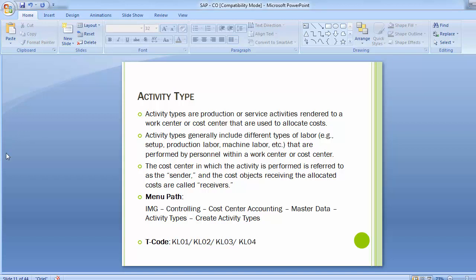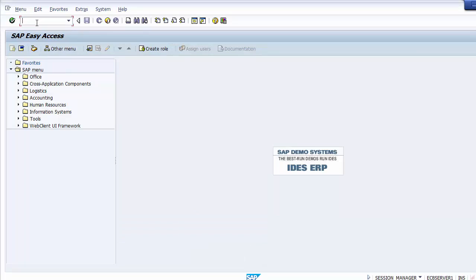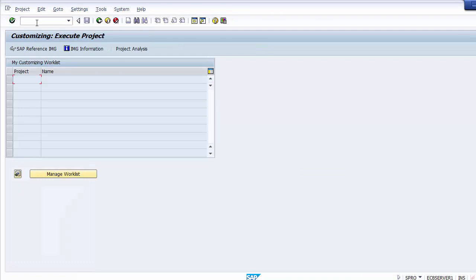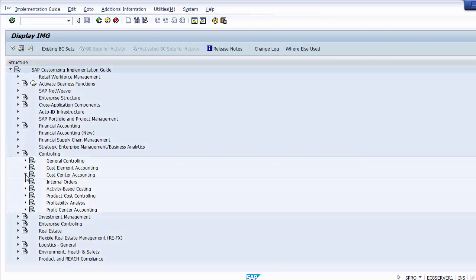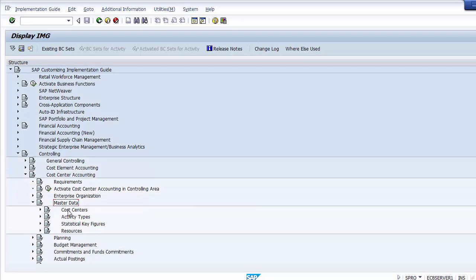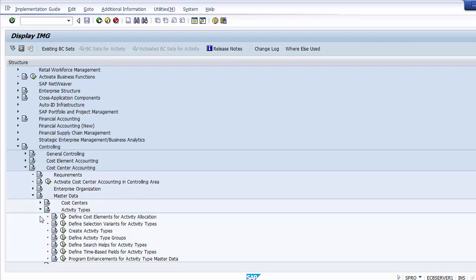Let's see how we can create an activity type in the SAP system. The path is: IMG → Controlling → Cost Center Accounting → Master Data → Activity Type. In cost center accounting there are three master data types: cost center (already covered in the last session), activity type, and statistical key figure. So we go to SPRO, then Controlling, then Cost Center Accounting, then Master Data, and then Activity Type — which is the second master data in cost center accounting.